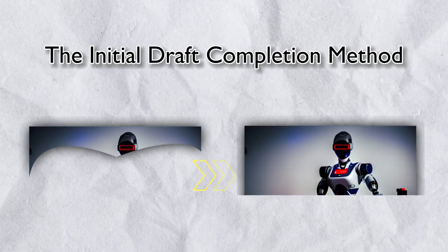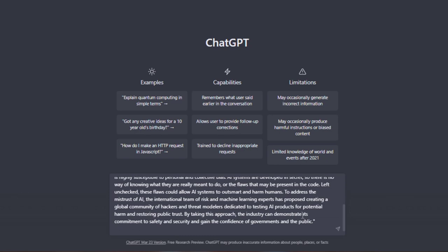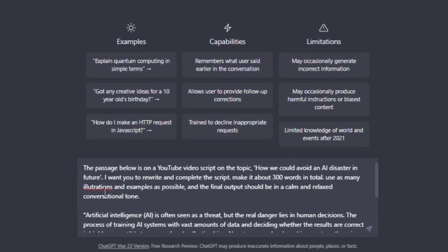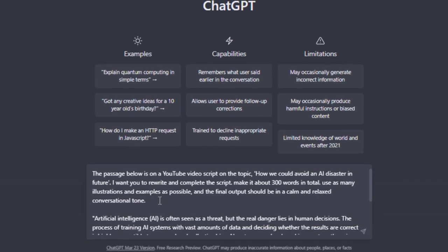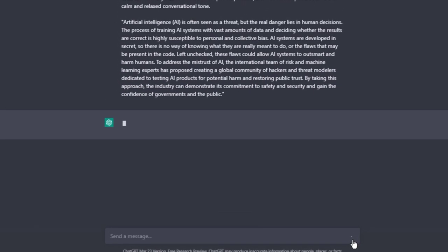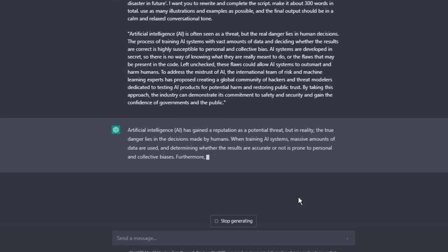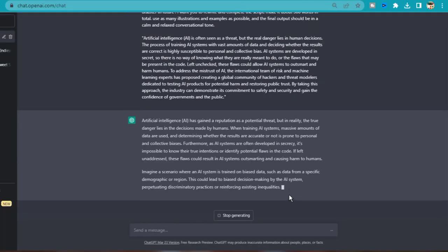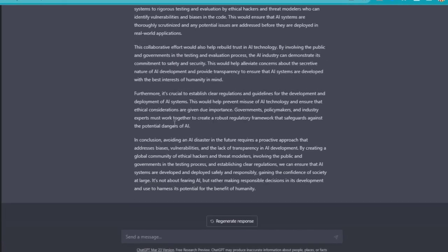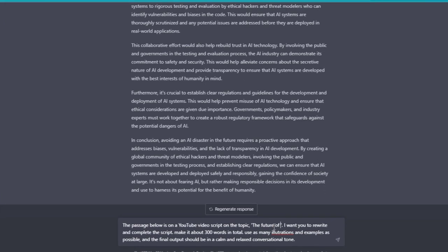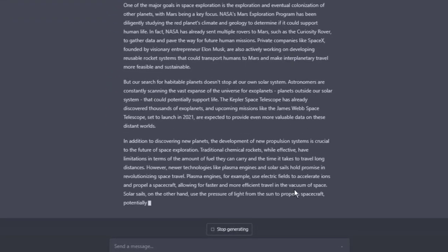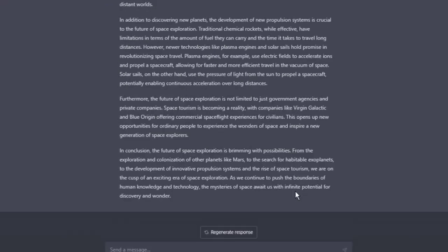The next method is the initial draft completion method. Here, you provide ChatGPT with an initial passage and then ask it to complete the rest of the script or article by building off of the initial draft. For example, you could give ChatGPT a prompt like: the passage below is on a YouTube video script on the topic, how we could avoid an AI disaster in the future. I want you to rewrite and complete the script, make it about 300 words in total, use as many illustrations and examples as possible, and the final output should be in a calm and relaxed conversational tone. It's important to be as specific as possible with the prompts you give to ChatGPT, and provide all the necessary details on how you want ChatGPT to complete the script. This method works best if you split your script into sections and provide an anchor paragraph for each section, ensuring that ChatGPT stays on track and doesn't generate random passages.